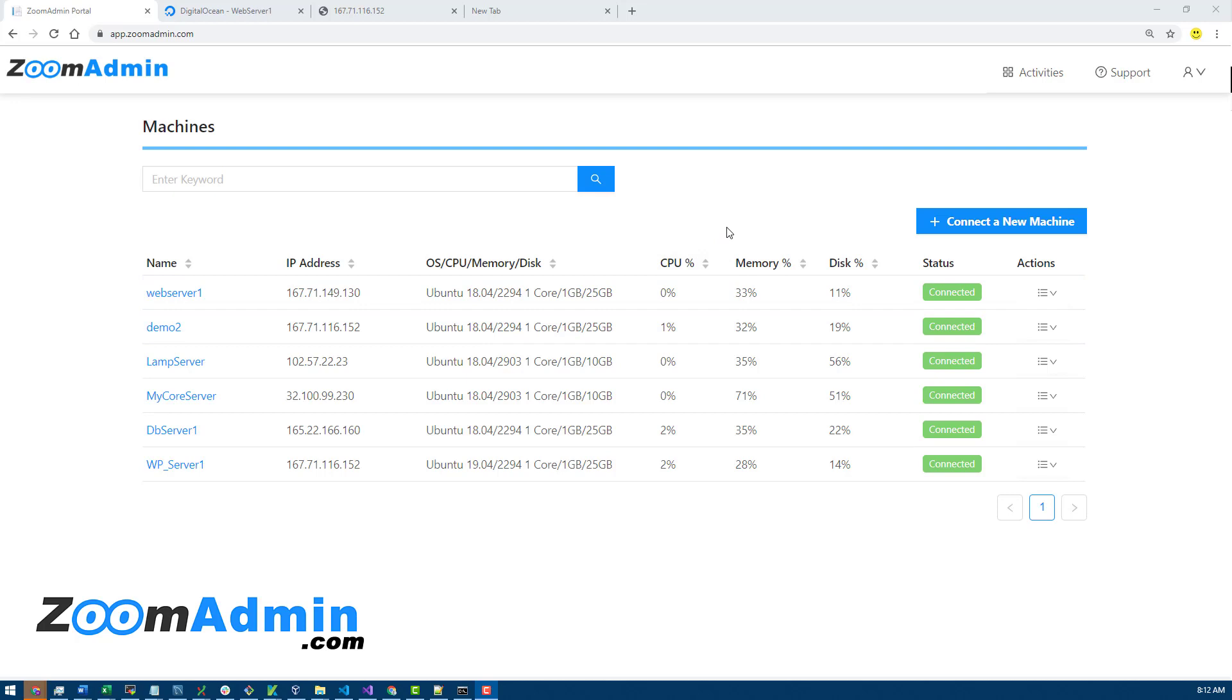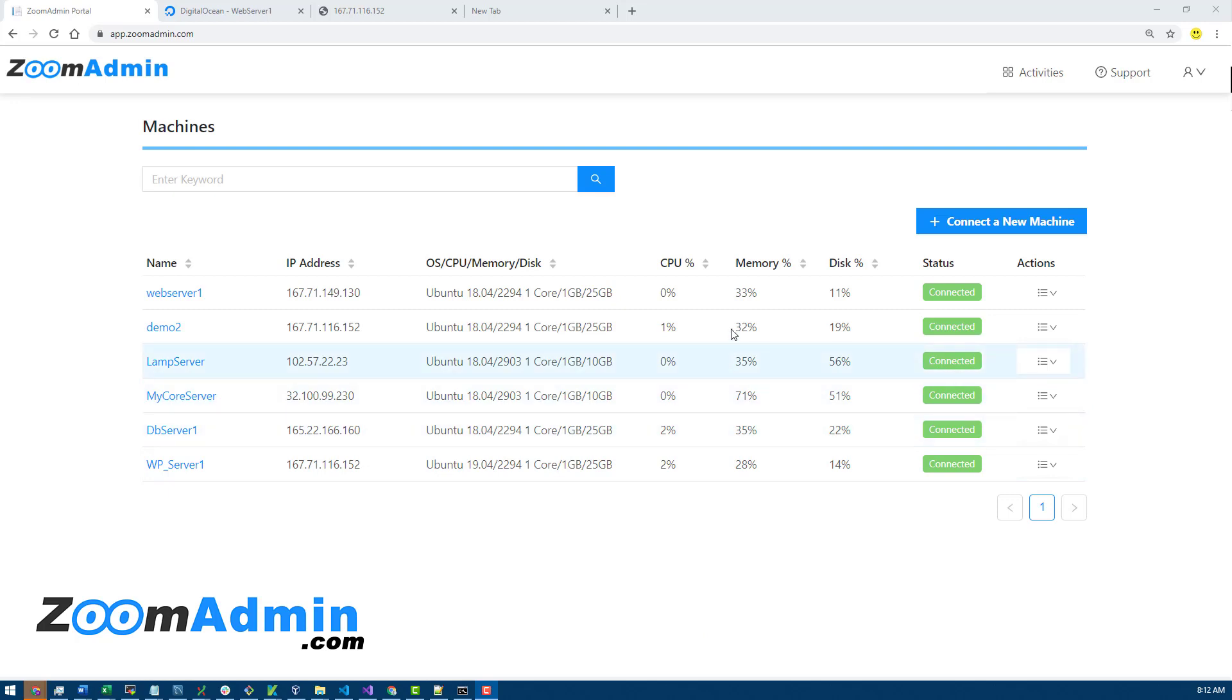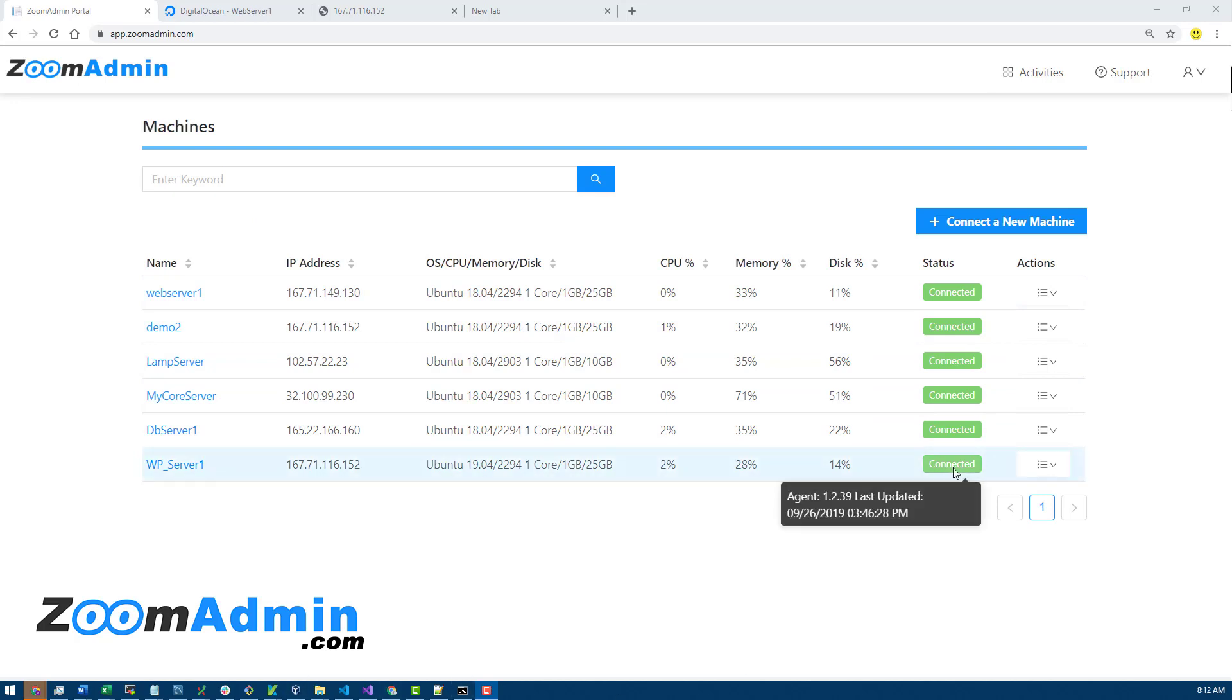Other software that does things like this doesn't make it as easy to see everything in one place. When we were designing this, I wanted to create a simple UI that gives you one view over all the servers.